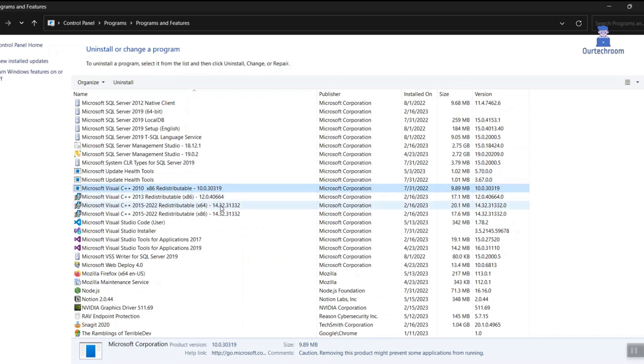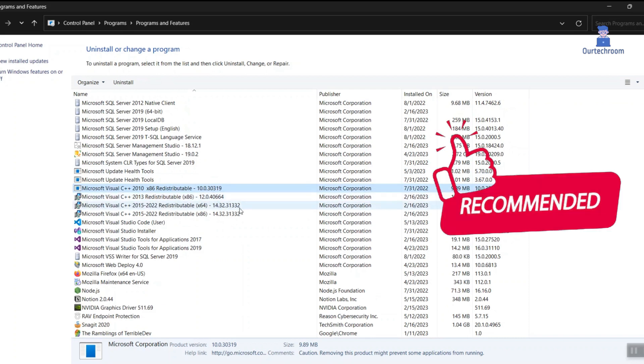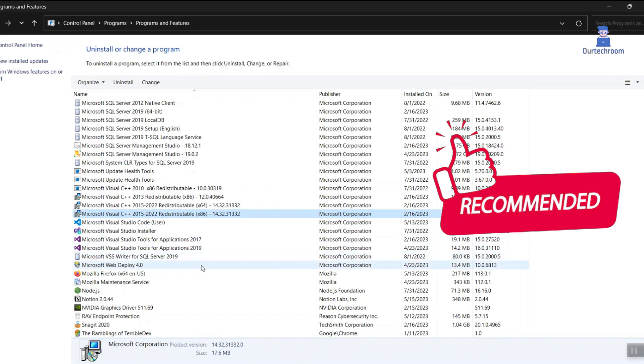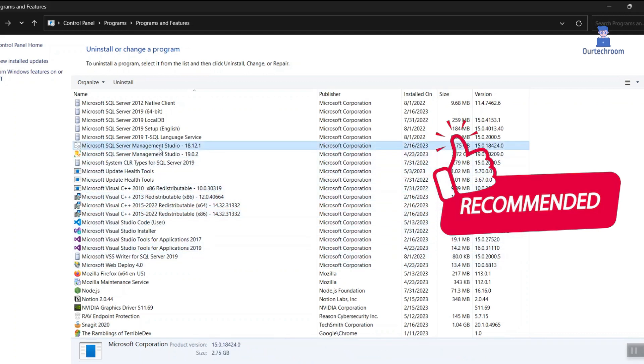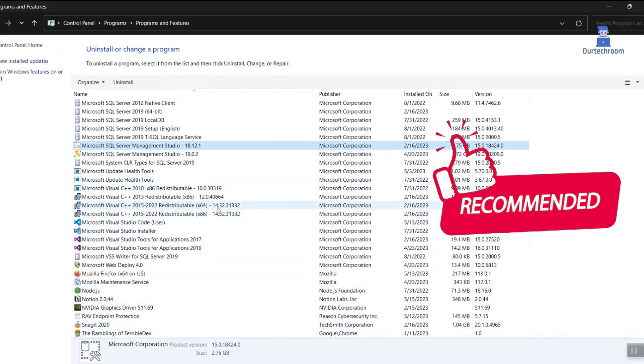It is strongly recommended to refer to the software documentation, utilize support resources, or seek assistance from community forums before proceeding with the removal of any particular library. This will help you comprehend the impact it may have on your system and the software installed within it.